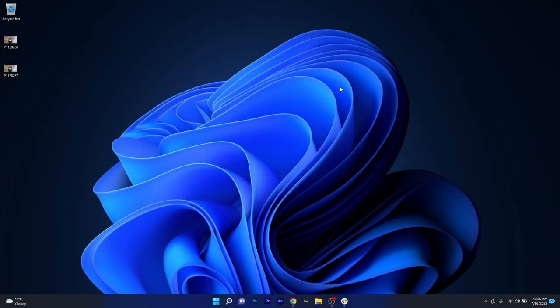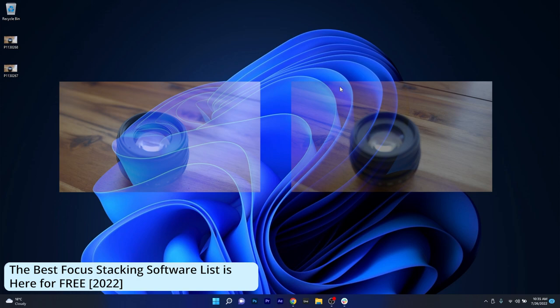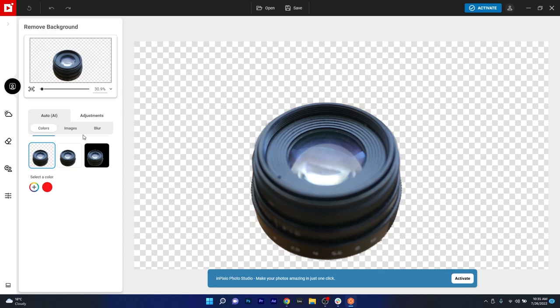Hey everyone, Edward here at Windows Report and in this video we will discuss some of the best software for focus stacking in 2022. Some of these apps are super simple to use and some have a lot of great features, so without further ado, let's just dive in.